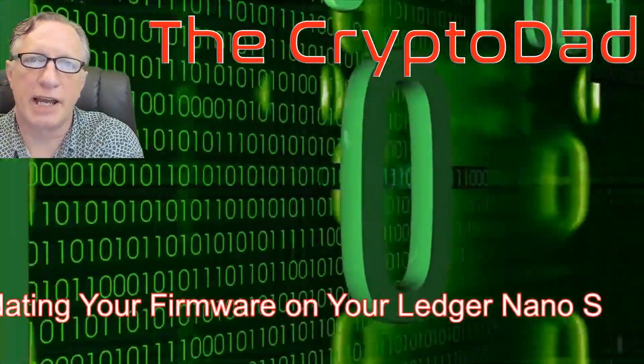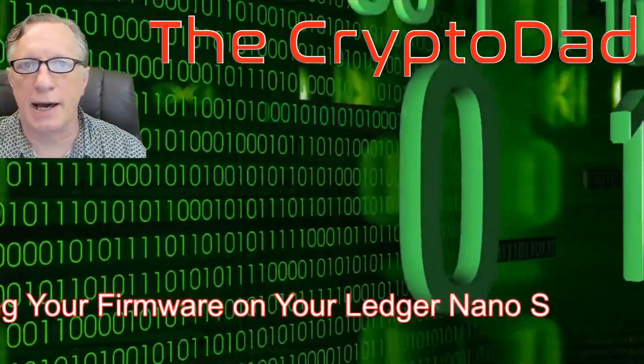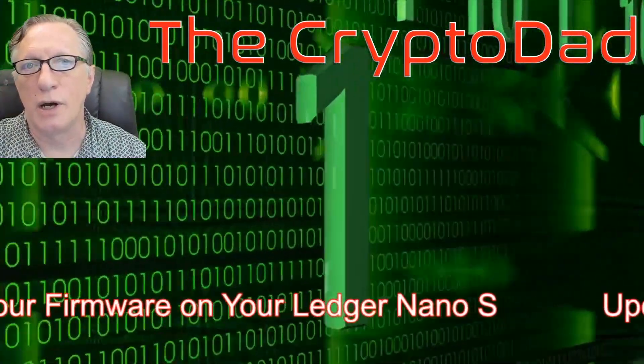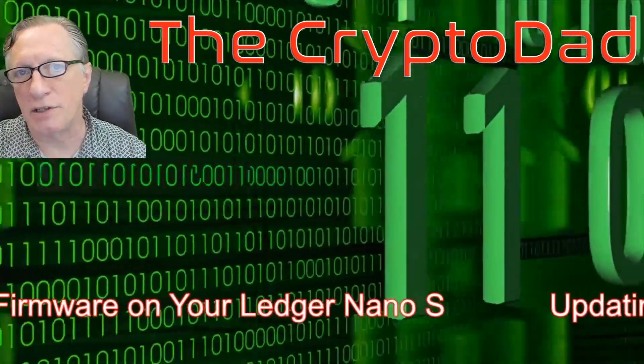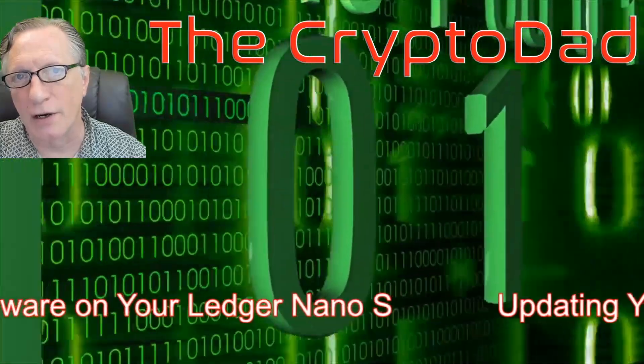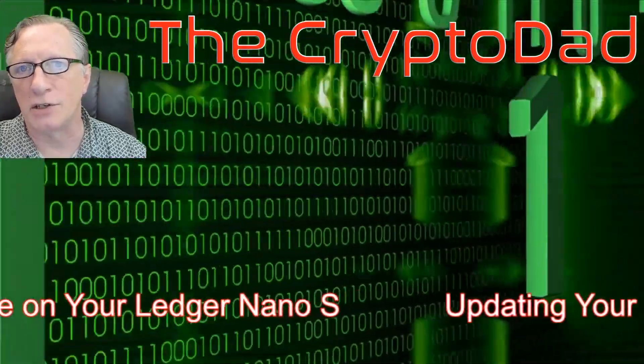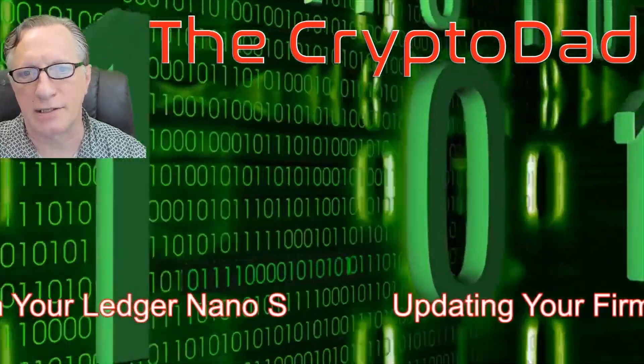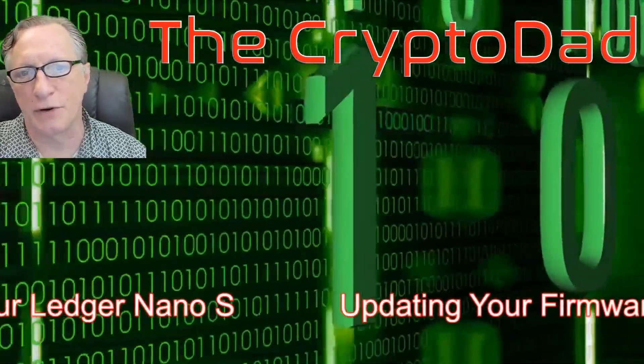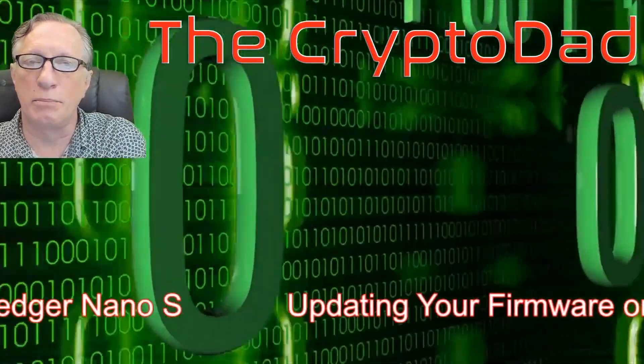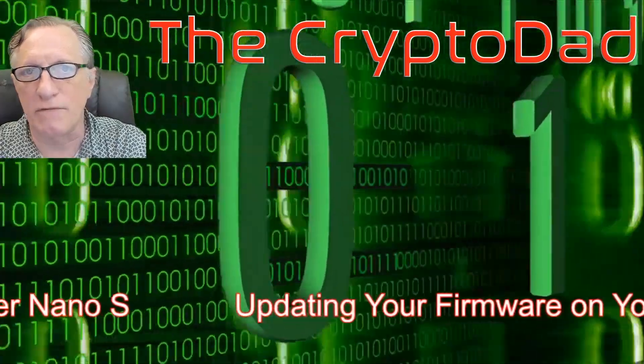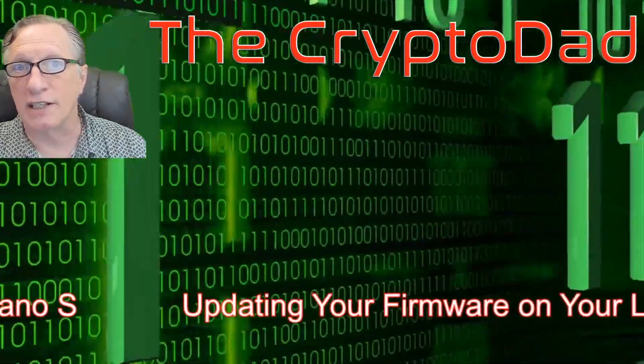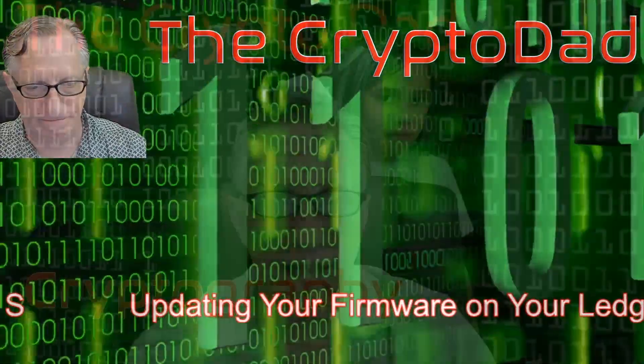Hey guys, CryptoDad here again, and today I'm going to help you update your firmware on your Ledger Nano S to the latest version 1.5.5. So let's get going.